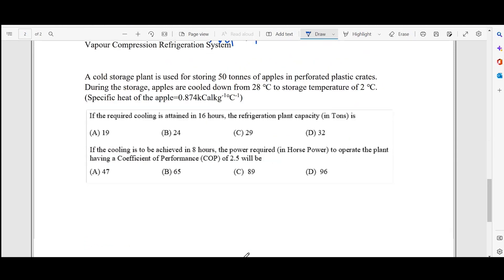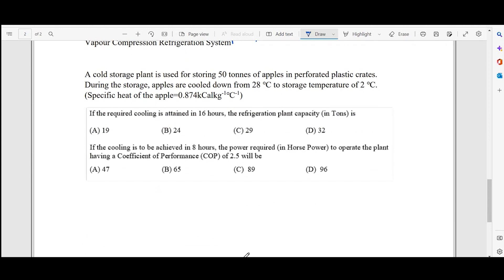Now for the question: a cold storage plant is used to store 50 tons of apples in perforated plastic crates. During storage, apples are cooled from 28°C to 2°C — that is sensible heating from 28°C to 2°C. Specific heat is given in kilocalories per kg per degree Celsius, and we need to find the refrigeration capacity in tons if the required cooling is attained in 16 hours.